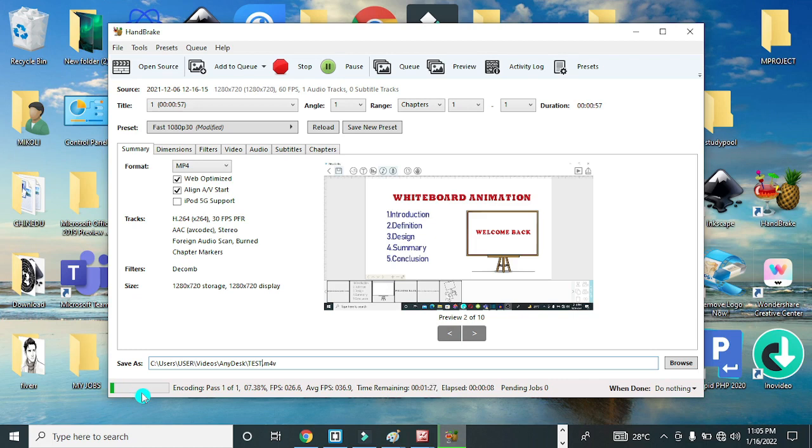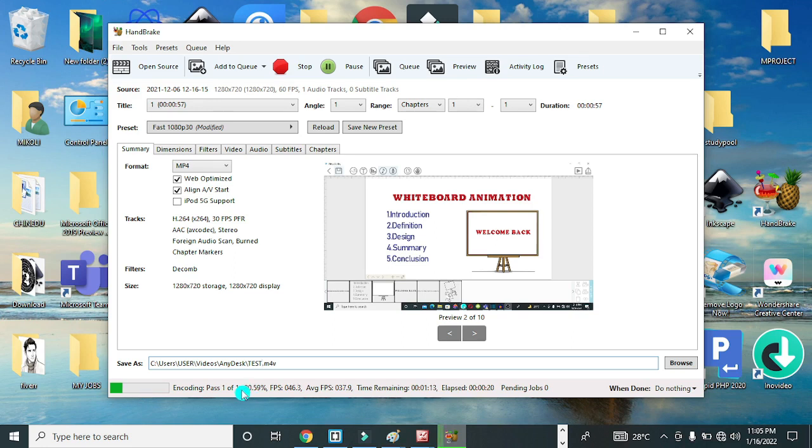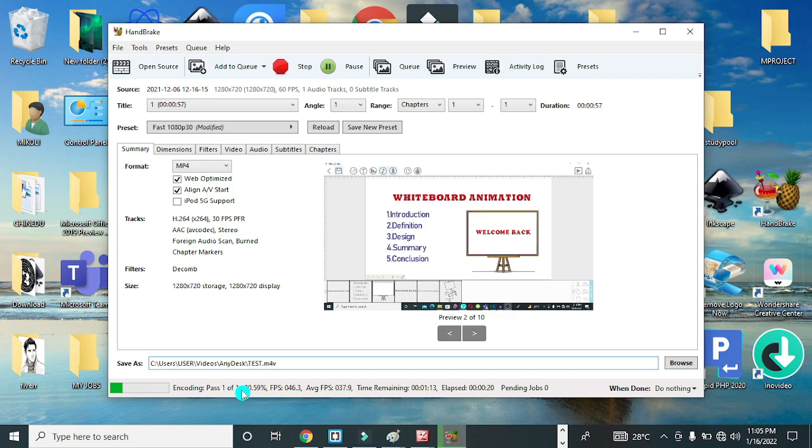Now you have a summary of the activity in terms of the percentage, time remaining, the last time, and pending jobs. You can have a glimpse of how this is going on. And when done, you choose to either shut down, sleep, hibernate, lock system, log off, or do nothing. I'll always leave it at Do Nothing and you allow this process to complete.